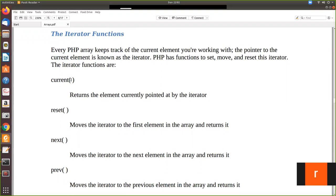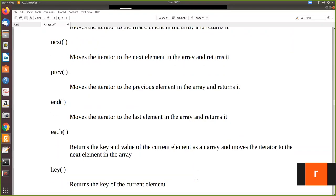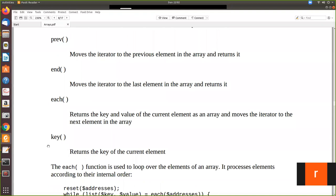Current: this function returns the element currently pointed by the iterator. Reset: when you are in the middle of the loop, reset will force the iterator to access the first element. Next: it will point to the next element. Previous: you can move to the previous element. End: like how reset moves to the first element, end moves to the last element. Each: every element is accessed next in the order of declaration. Key: it returns the key of the current element — in an associative key-value pair, it returns the key value.